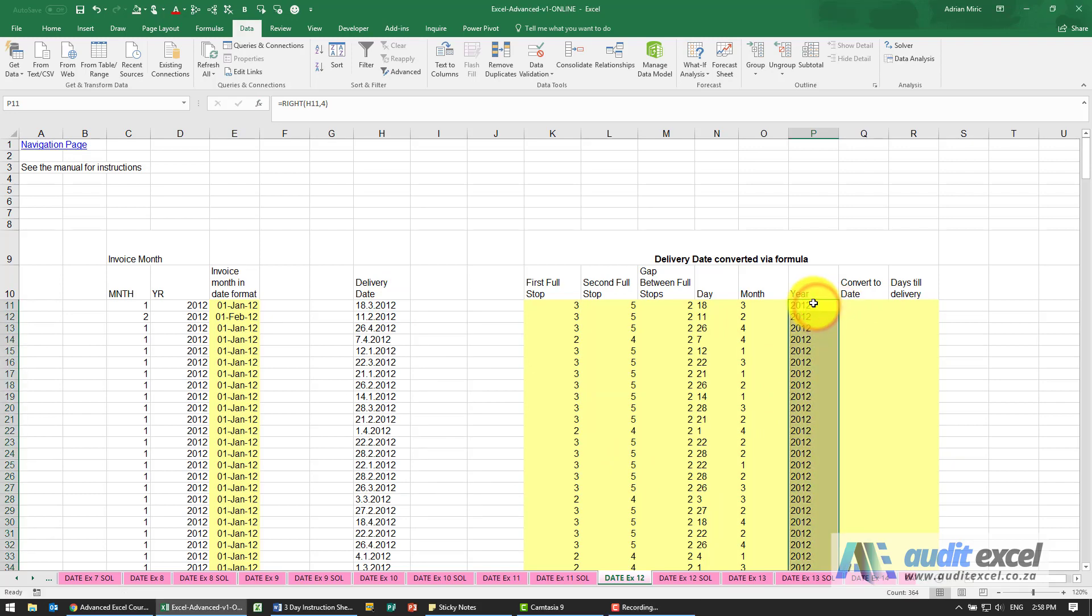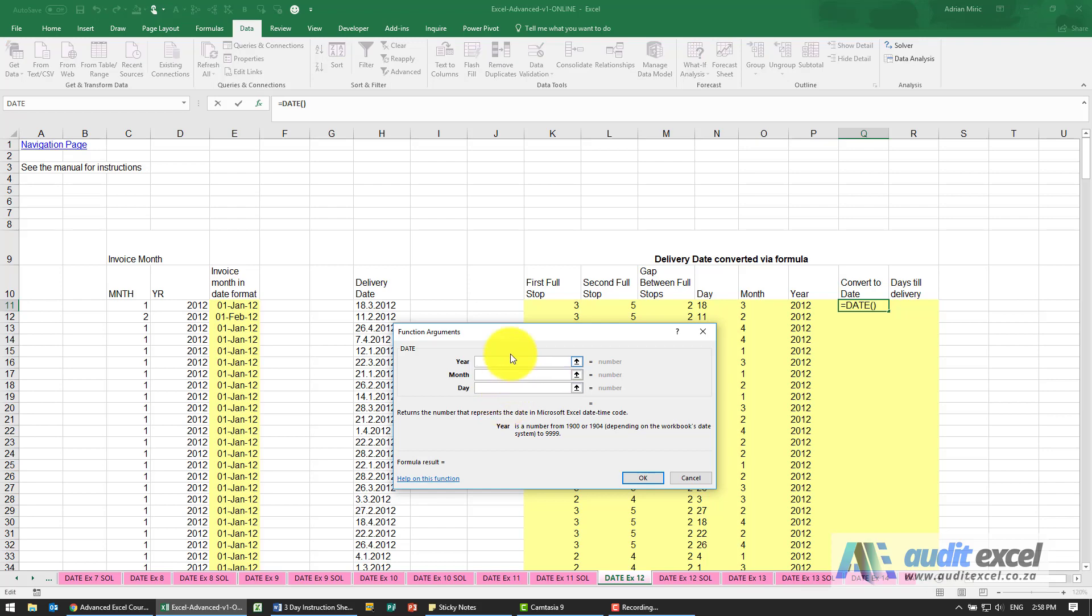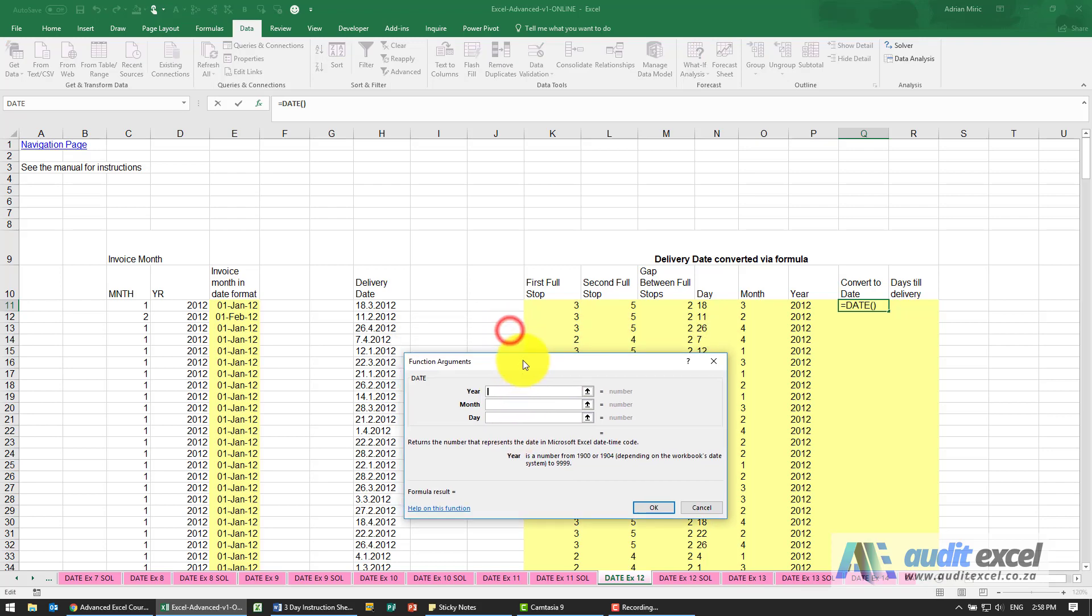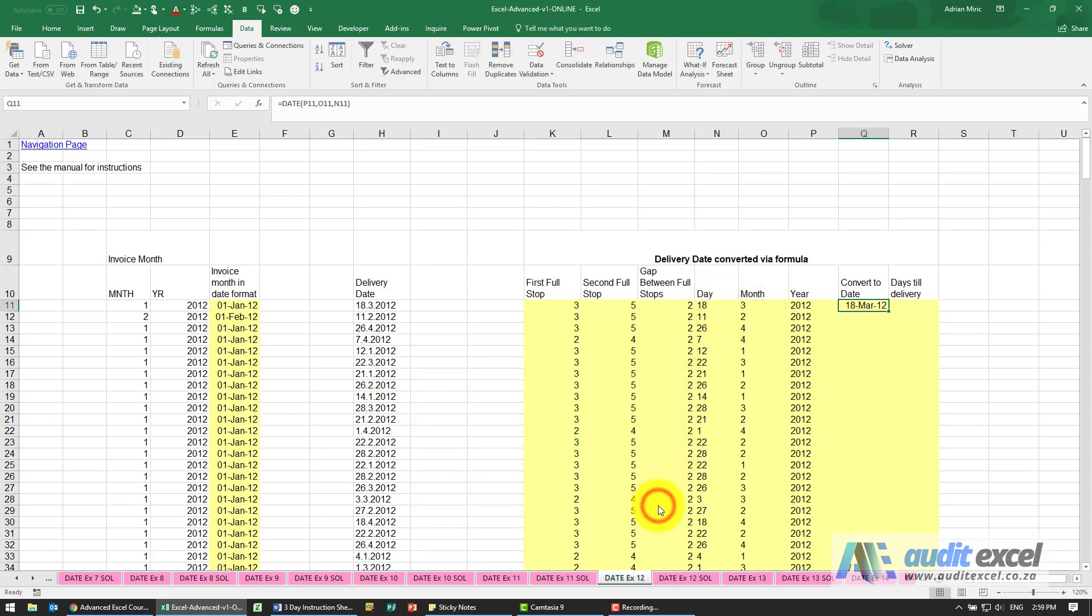Now that we have all the components, it should be easy to convert it into a valid Excel date using the date function. So where's the year? It's over here. Where's the month? Over here. And the day, over here. So you'll see 18th of March, and it's always useful just to check that what you see there matches the original data. Copy it down, looks fine.